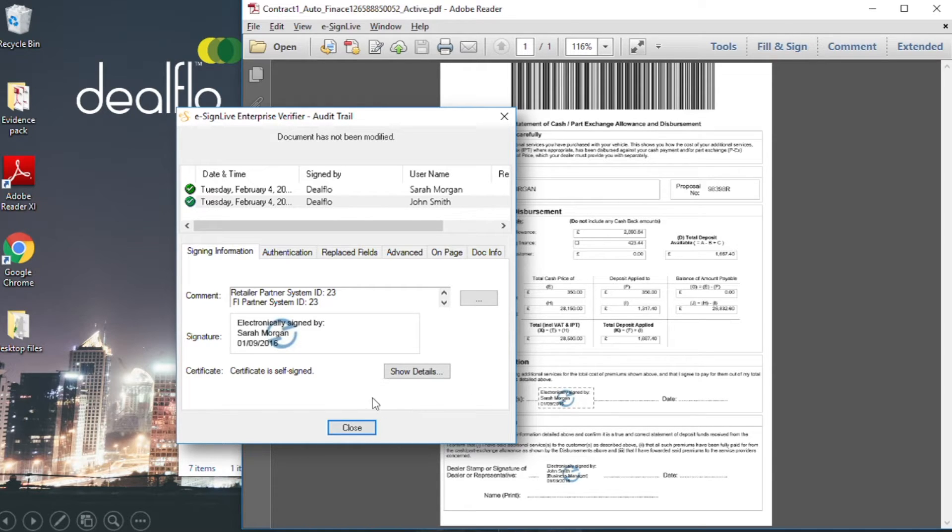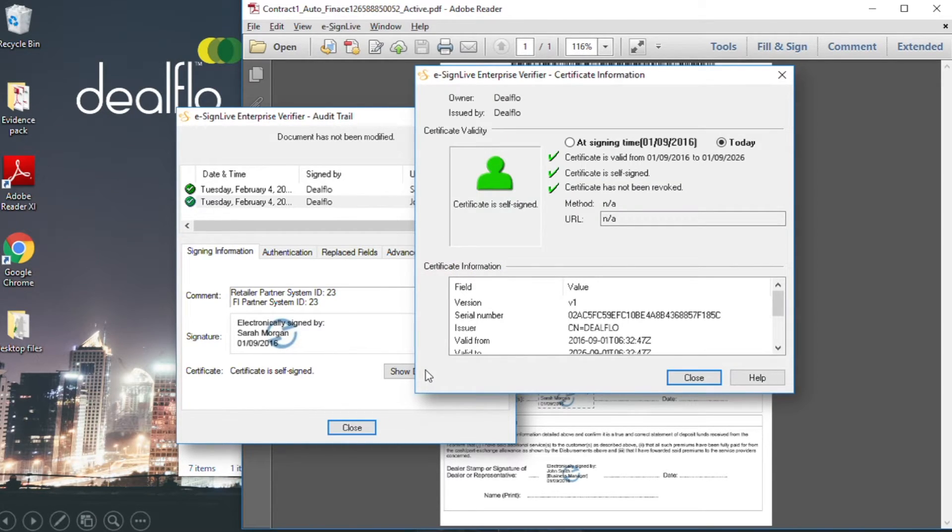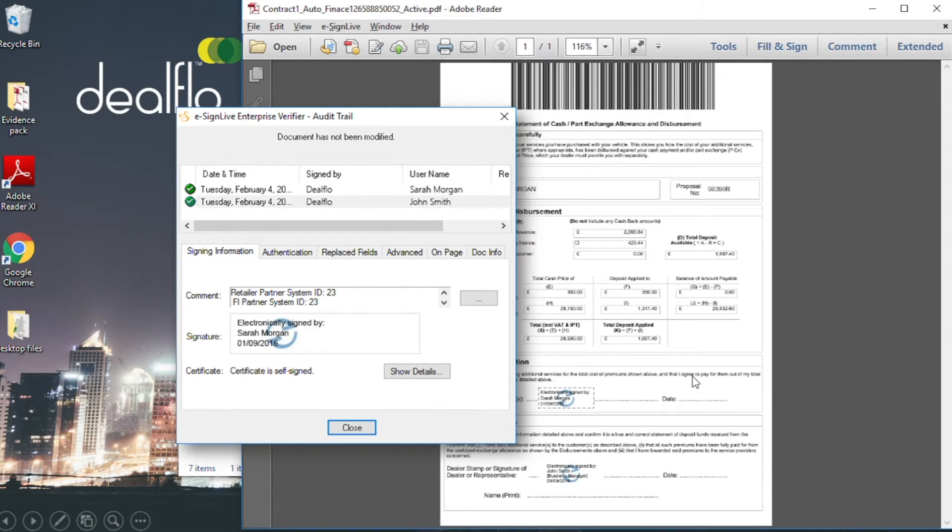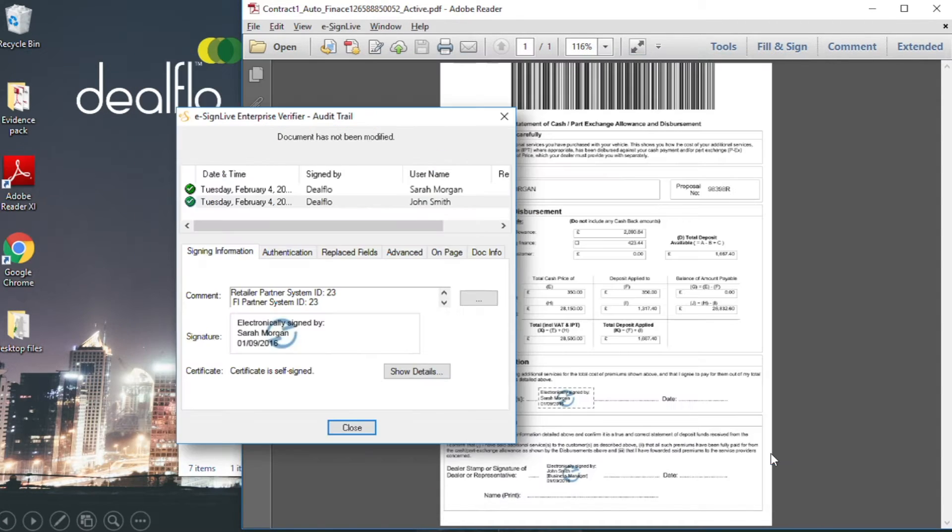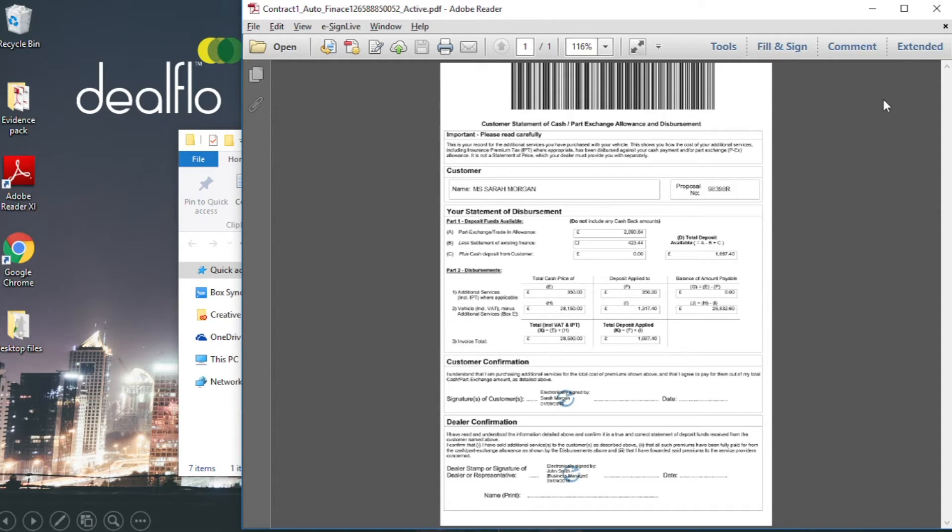By interrogating the document, the evidence can be seen. Digital and electronic signatures can be verified. Audit trails of data capture and identity checks can be viewed, and a hash of the process re-player evidence is included.